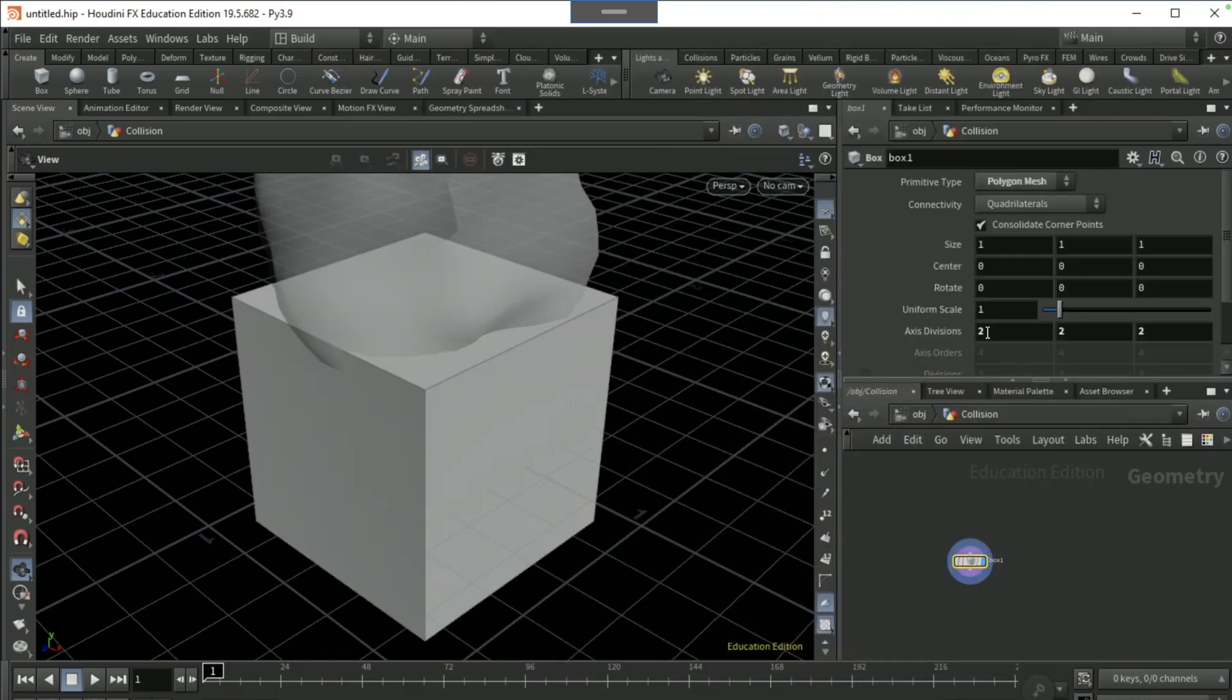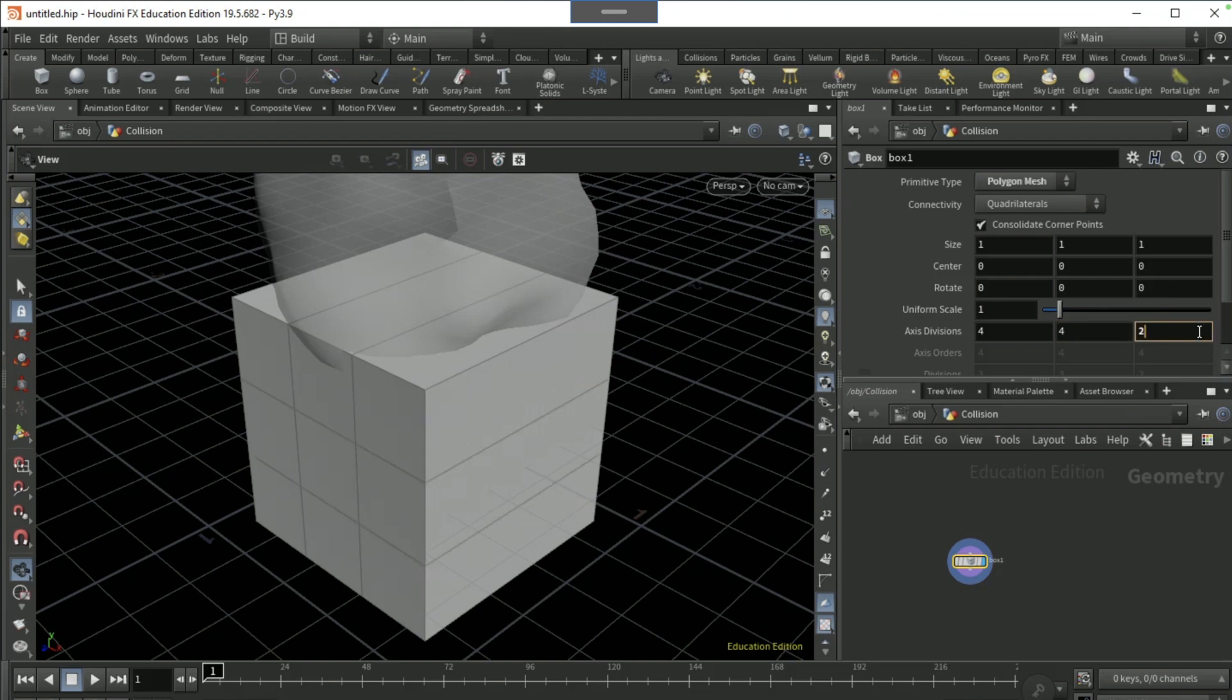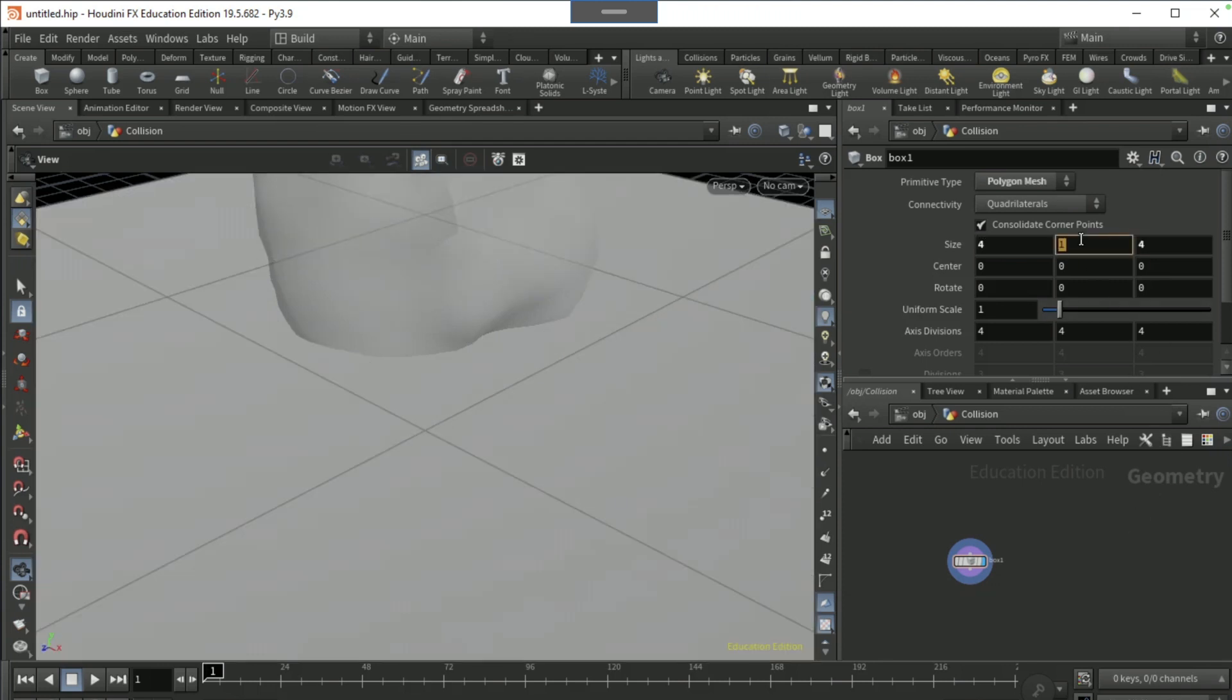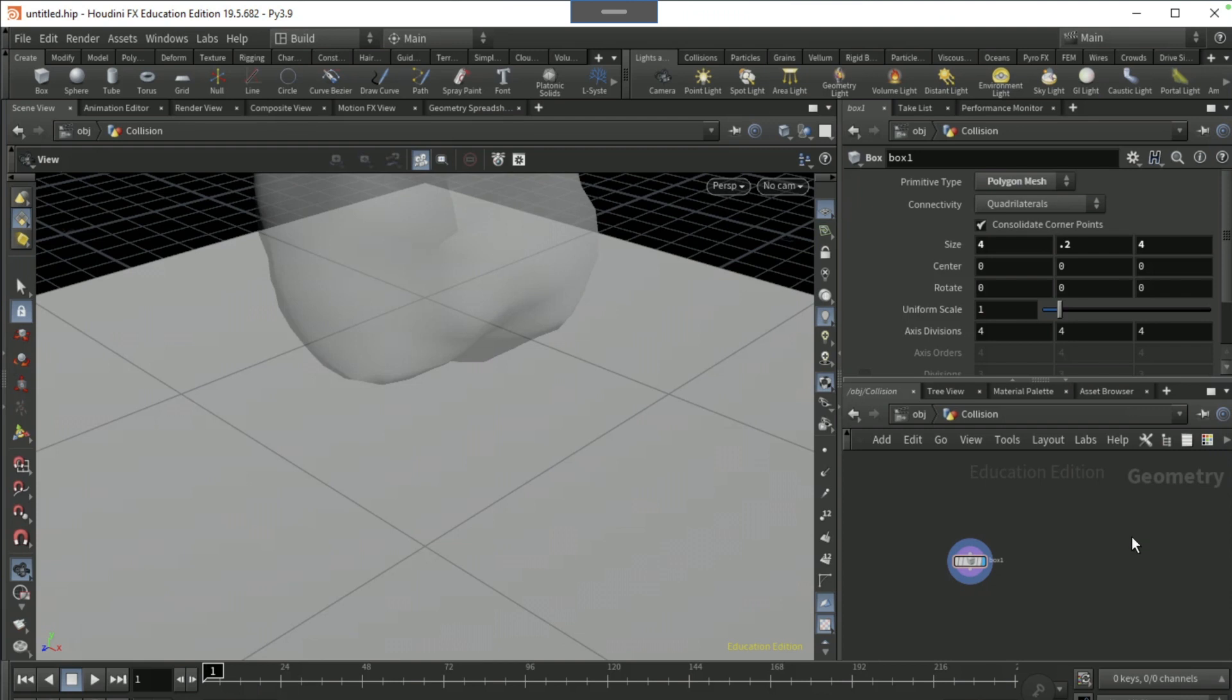Set the axis divisions to 4 by 4. Set the X size to 4, the Z size to 4, and then the Y size to 0.2. And this is what we're going to be squishing the vellum with.